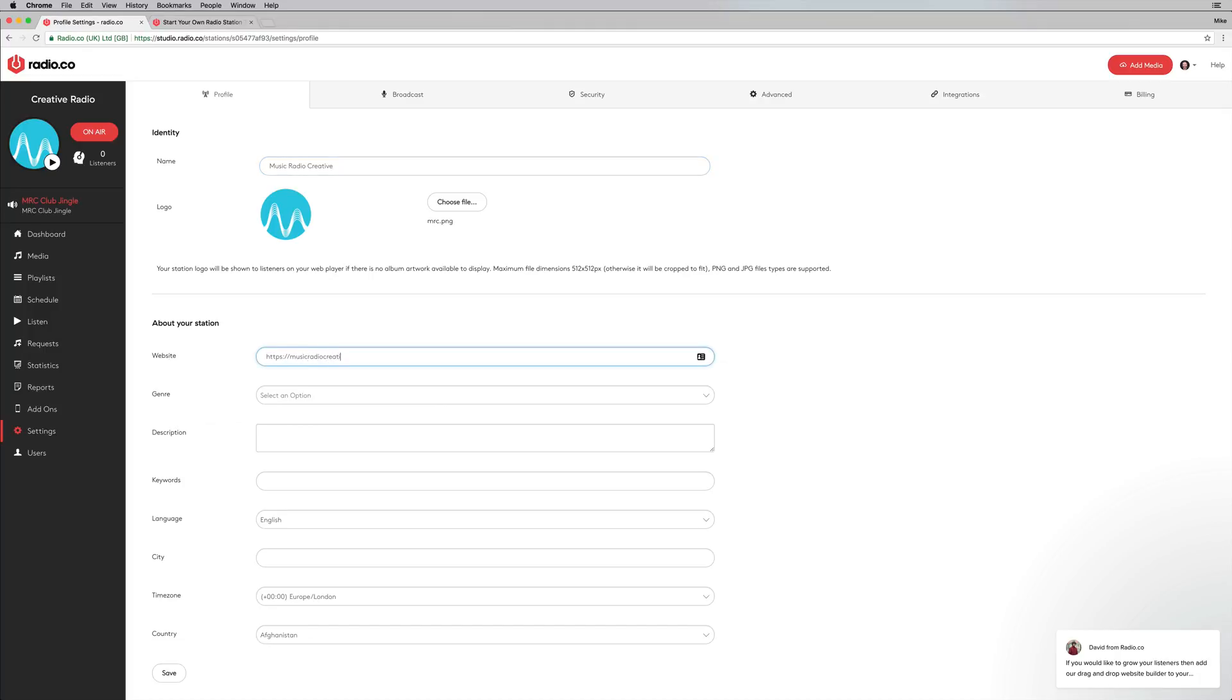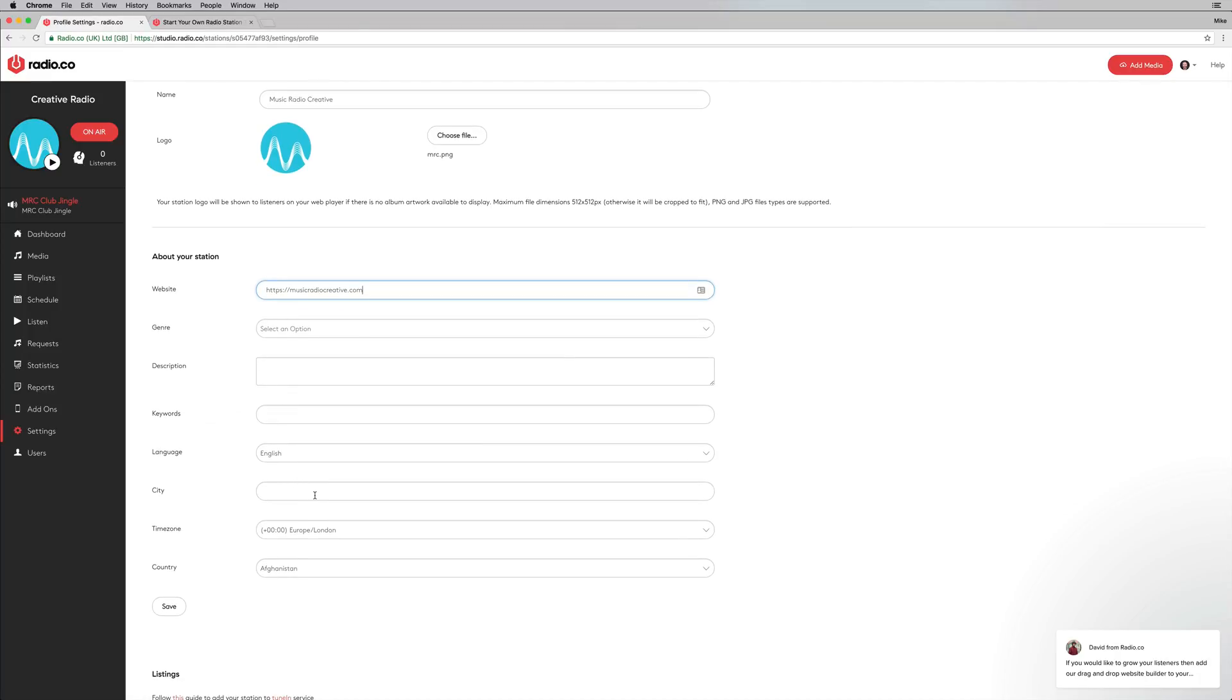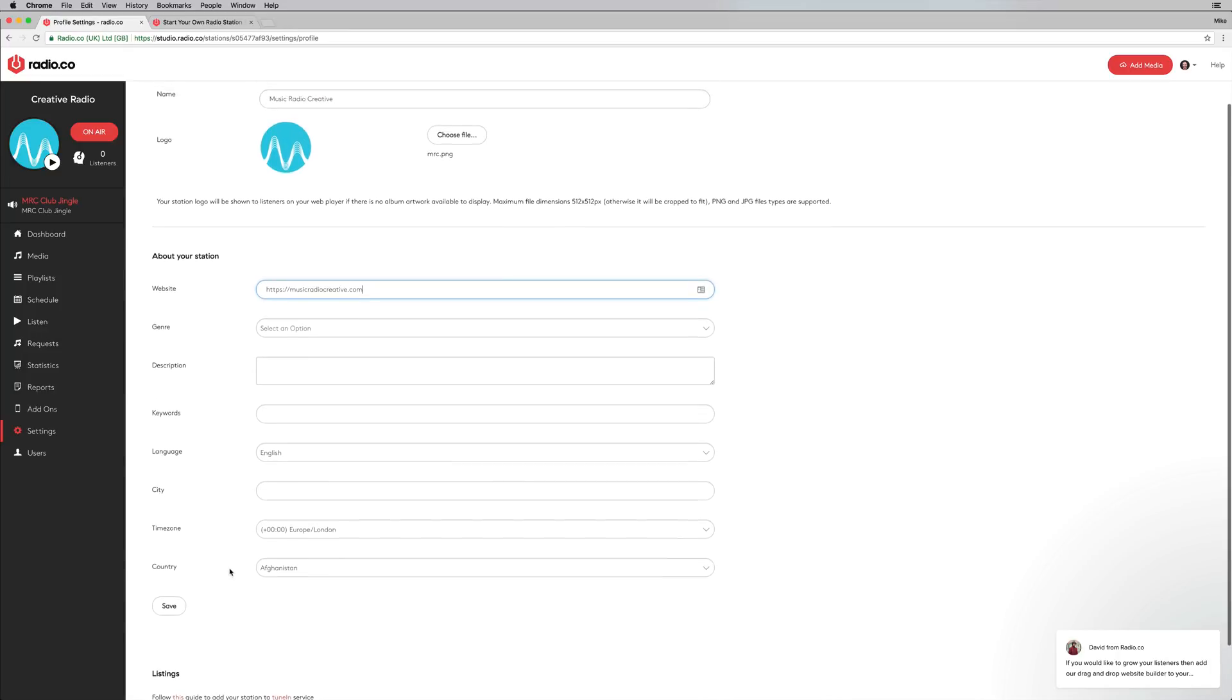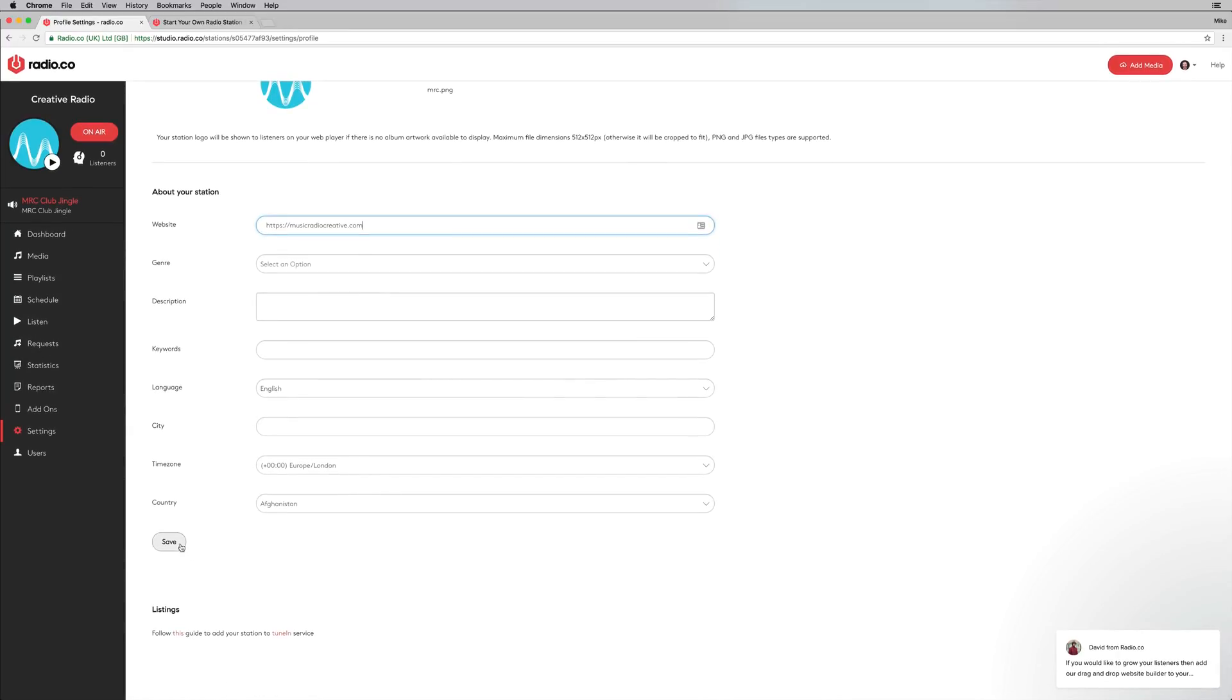And you can put in as much detail about your radio station as you want. So you can give it a genre, description, language, even city time zone, and so on. But for now, I'm just going to save that information.